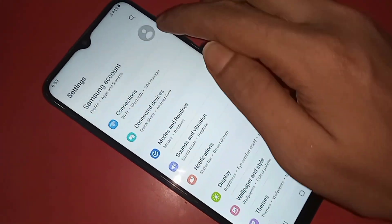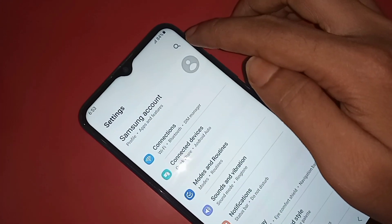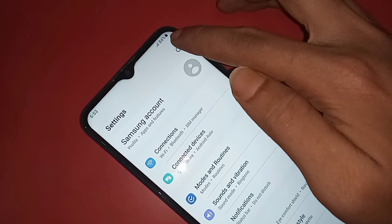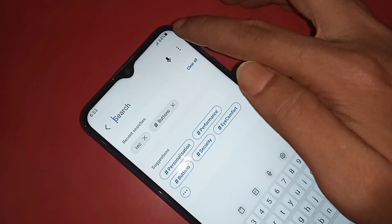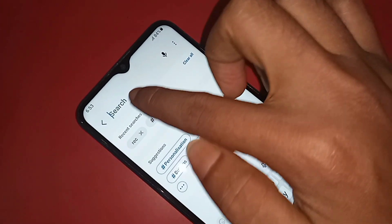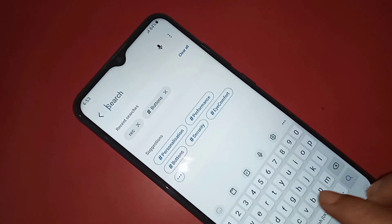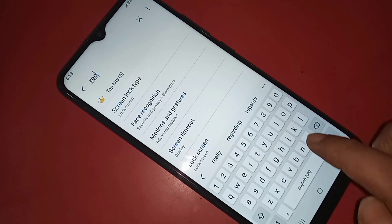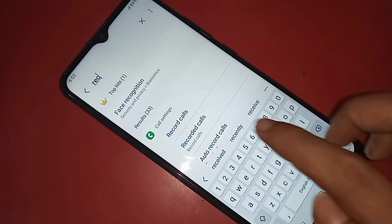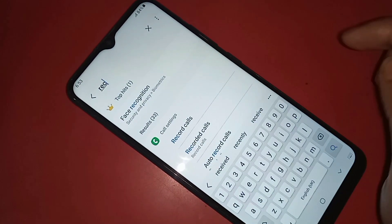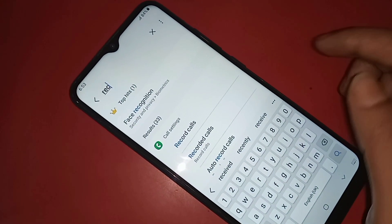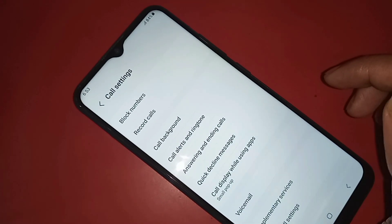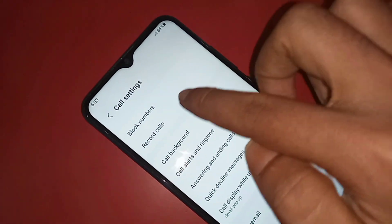Then you need to click on the search box and write the word RECORD. When you write record, you will see an option called record calls. Then you have to click on record calls.